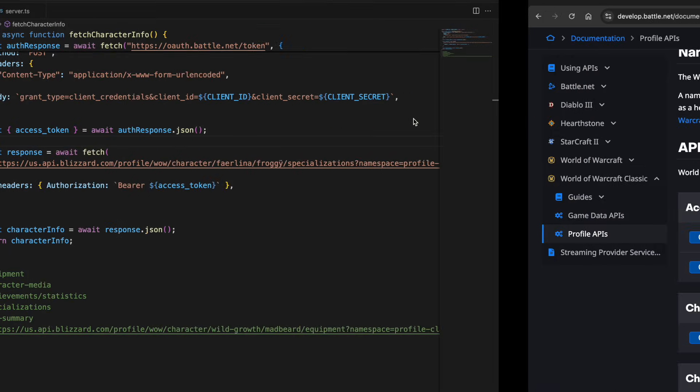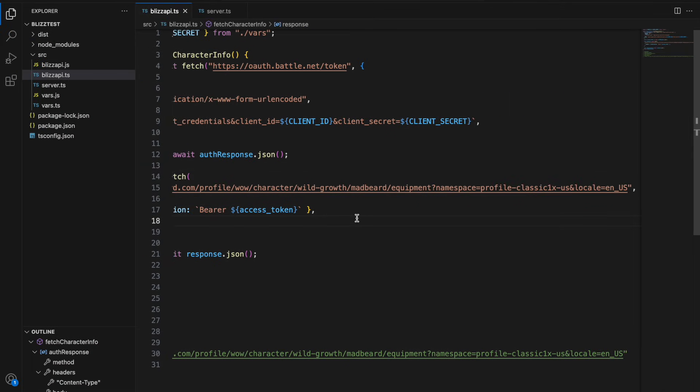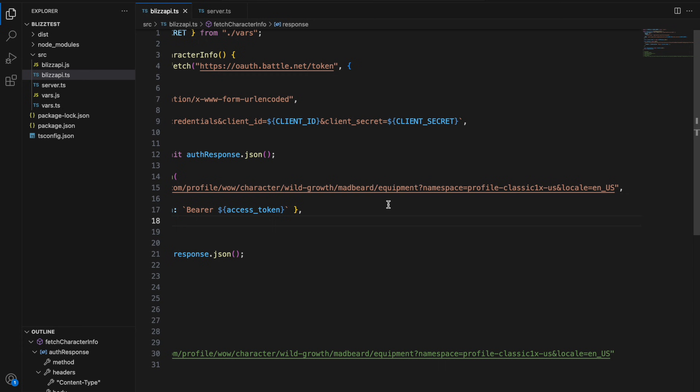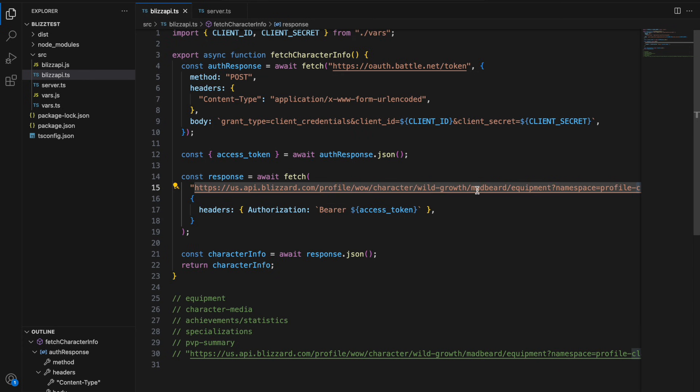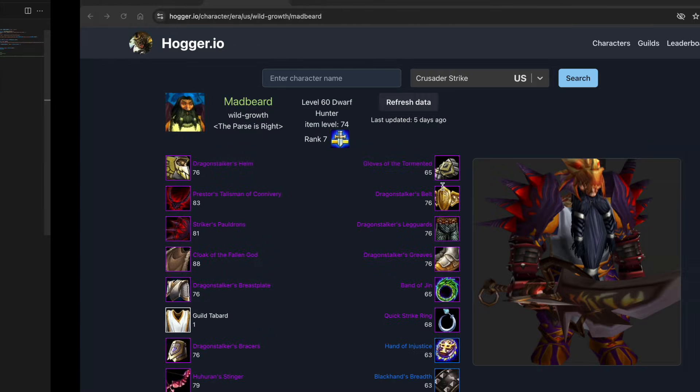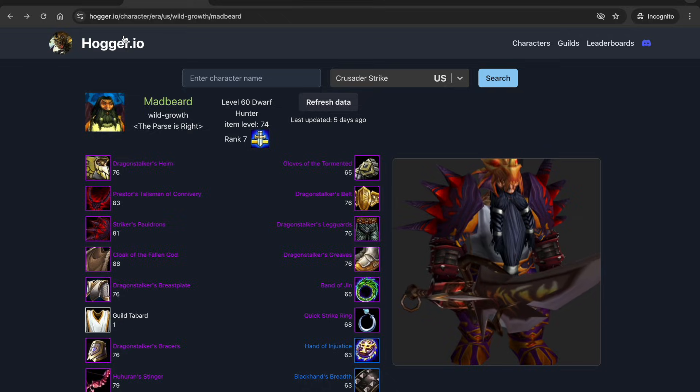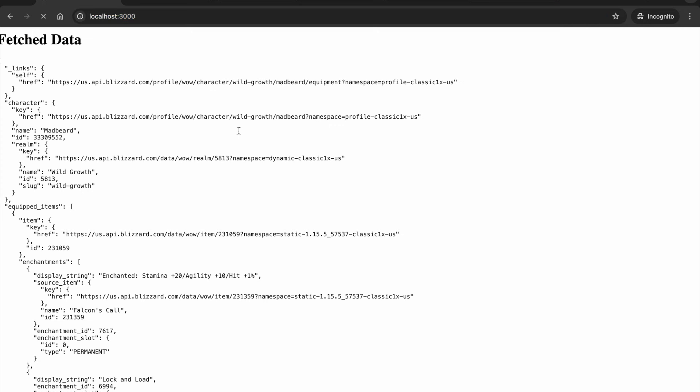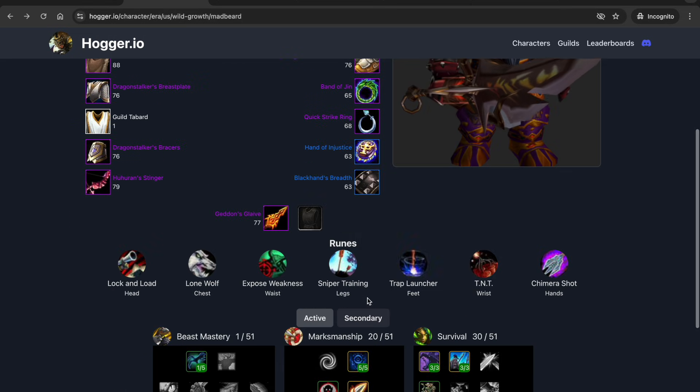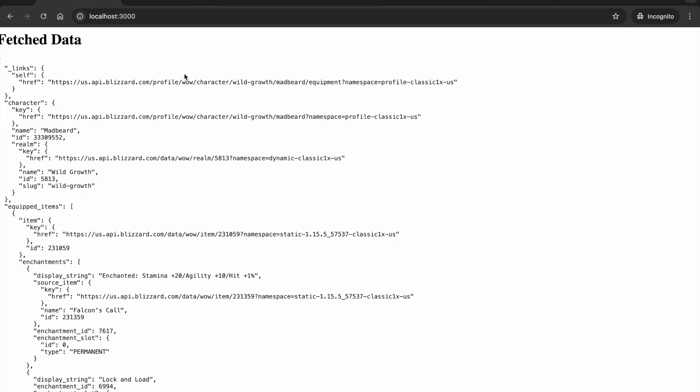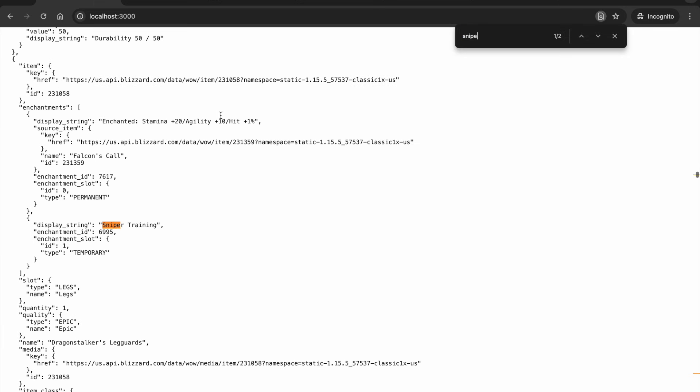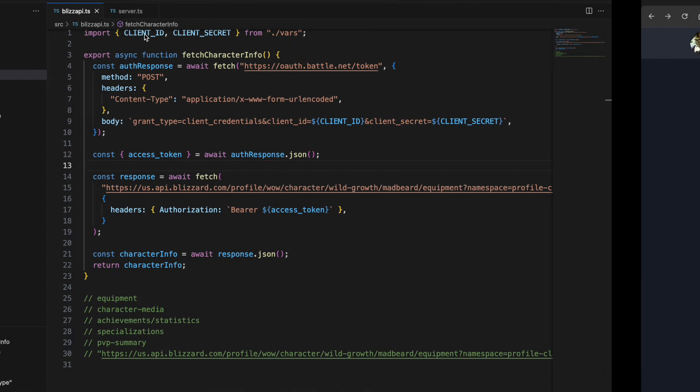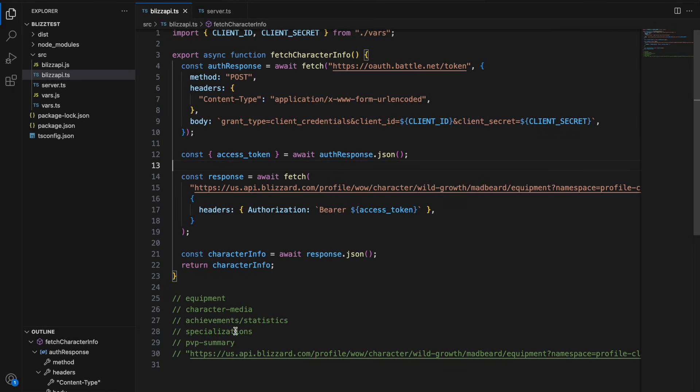And I'll just showcase fetching a Season of Discovery character so the difference here is namespace changes from profile-classic to profile-classic-1x so I'm going to be fetching the equipment for a character on Wild Growth here. Let's see I'll search for sniper training that's a rune that they have equipped and that should show up, yep so that shows up here.